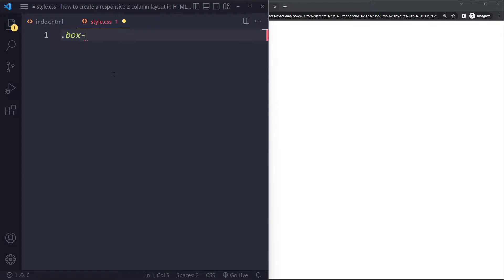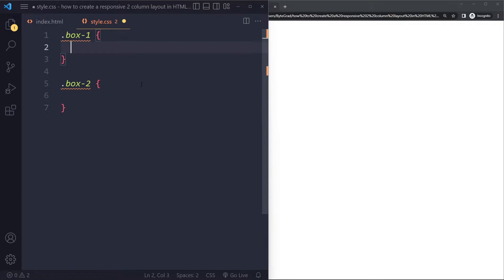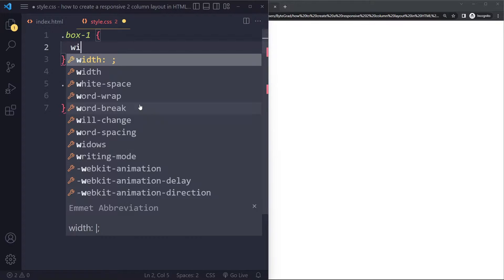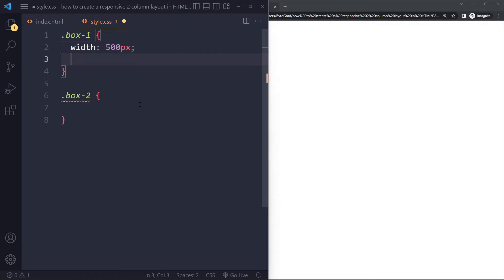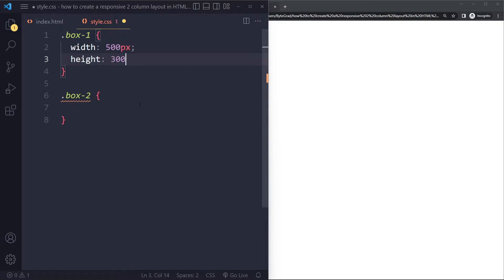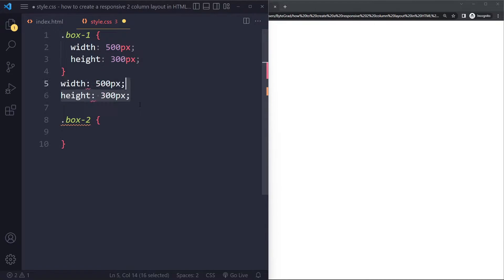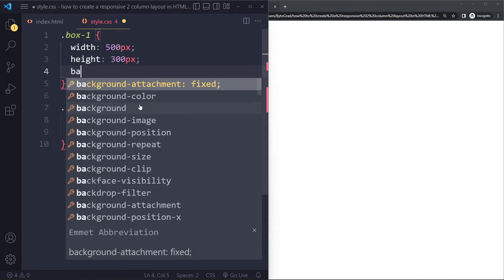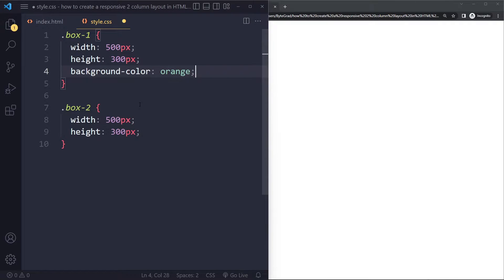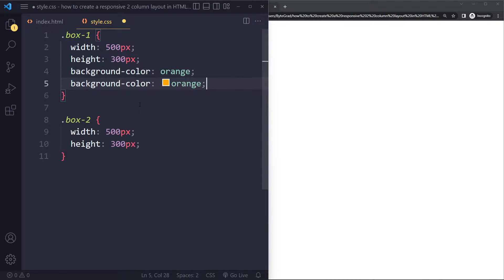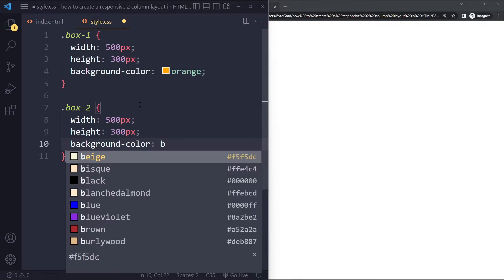So we're going to select this in the CSS, box one and box two, and let's give both of them a width of 500 pixels and a height of 300 pixels. I'm going to copy that. Let's give the first box a background color of orange and the other one a background color of blue violet.